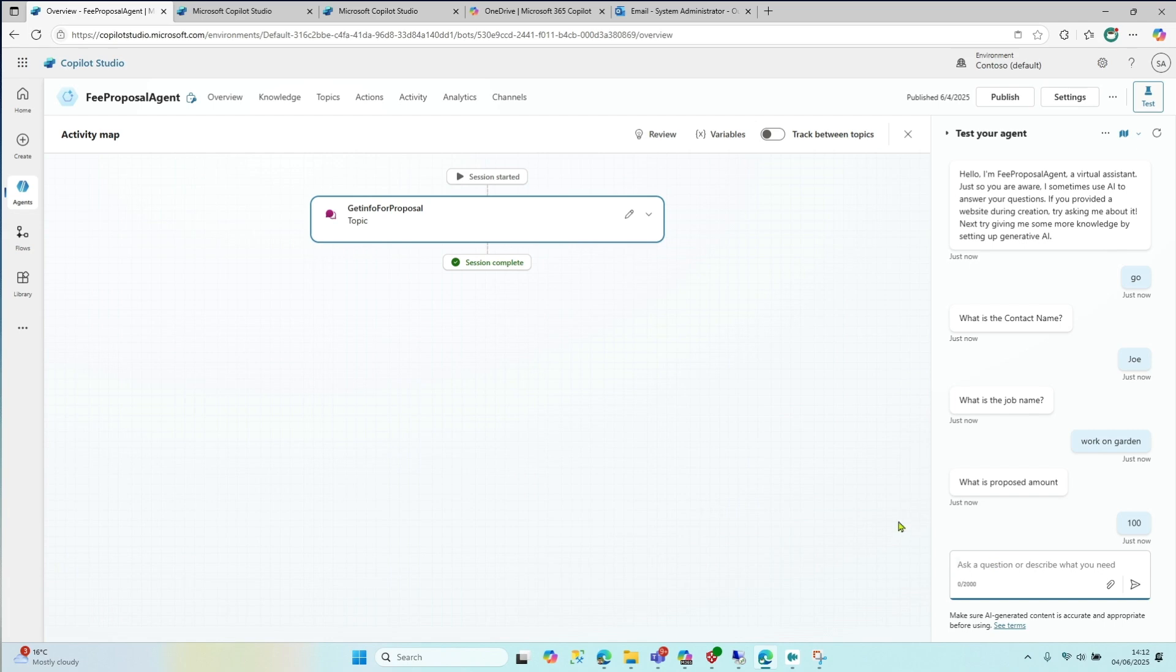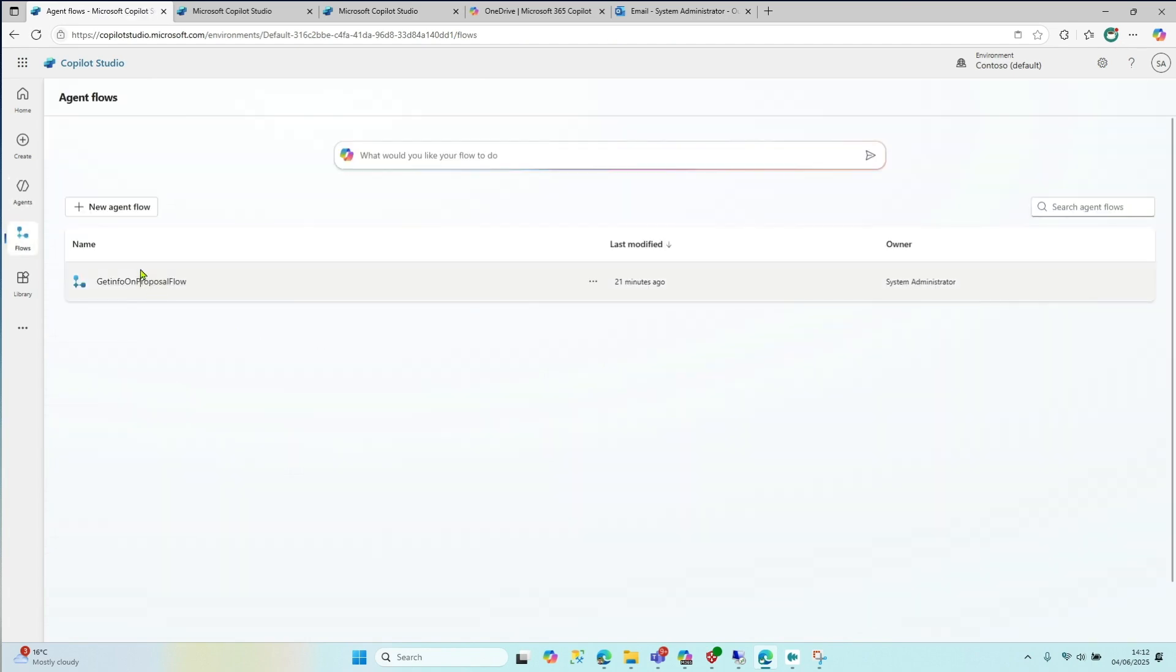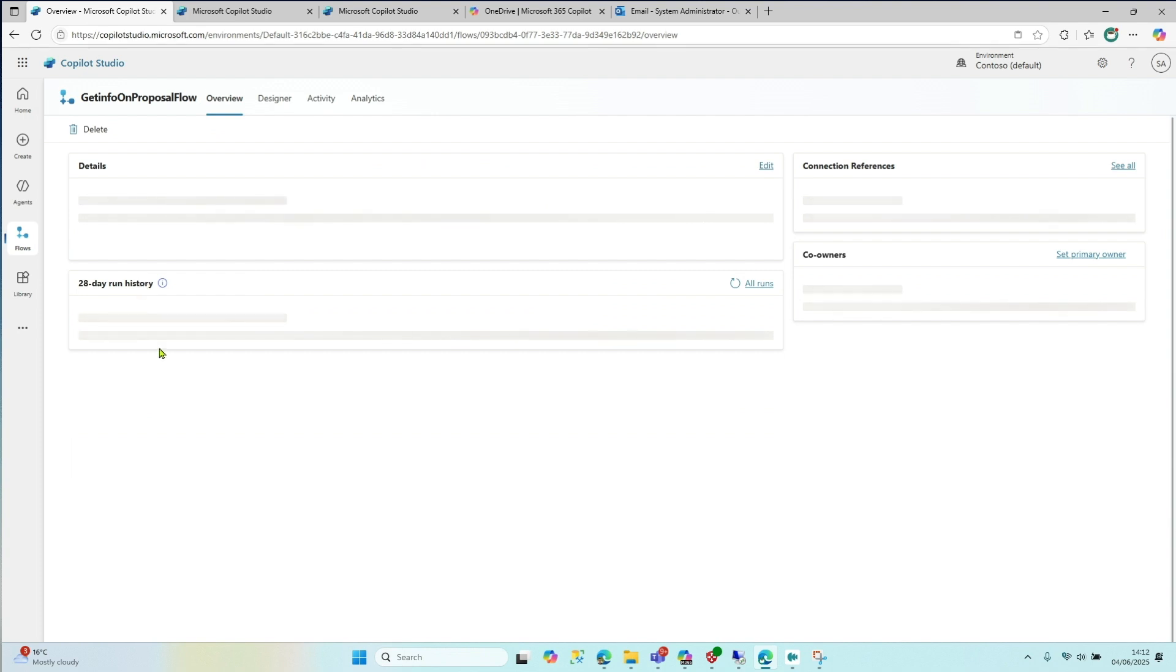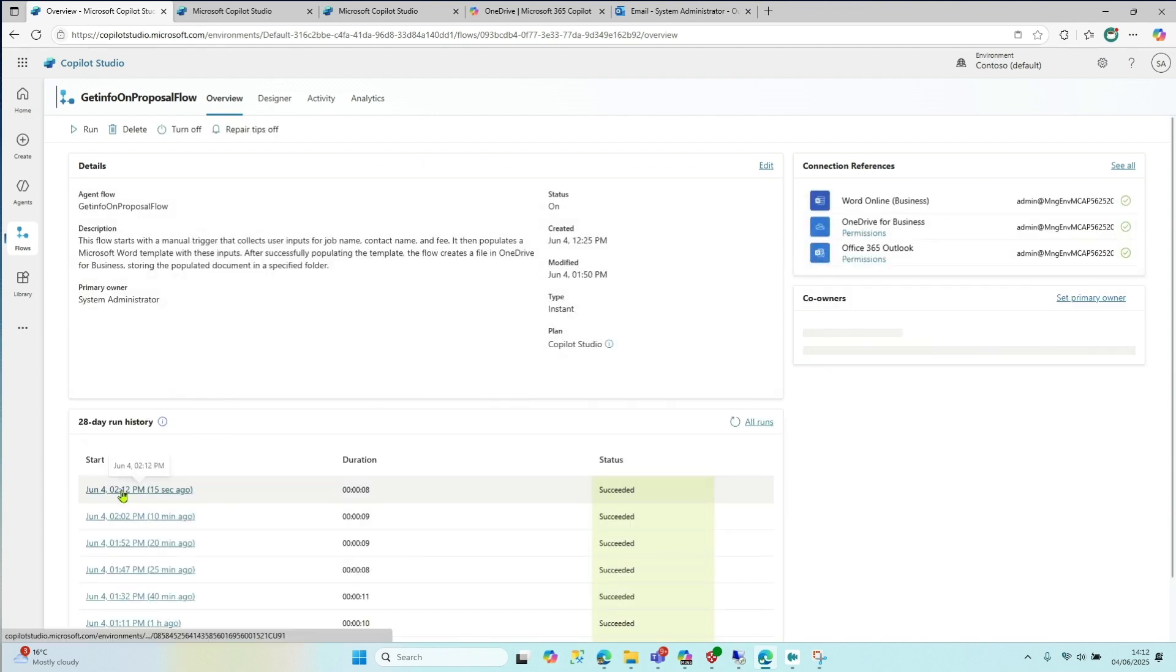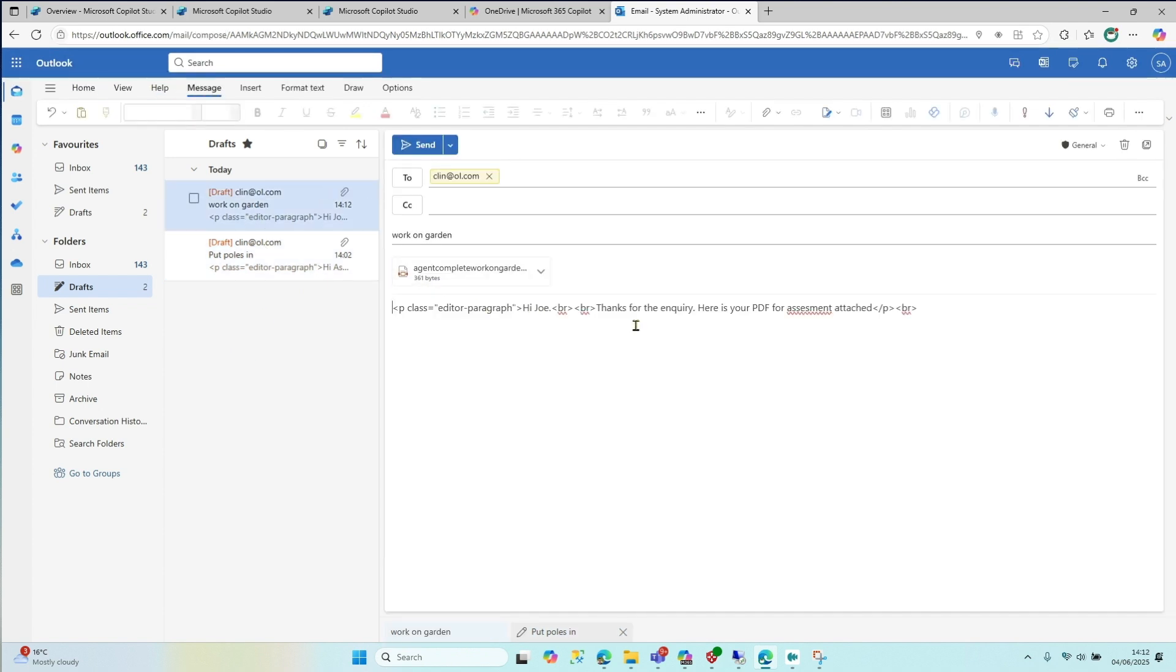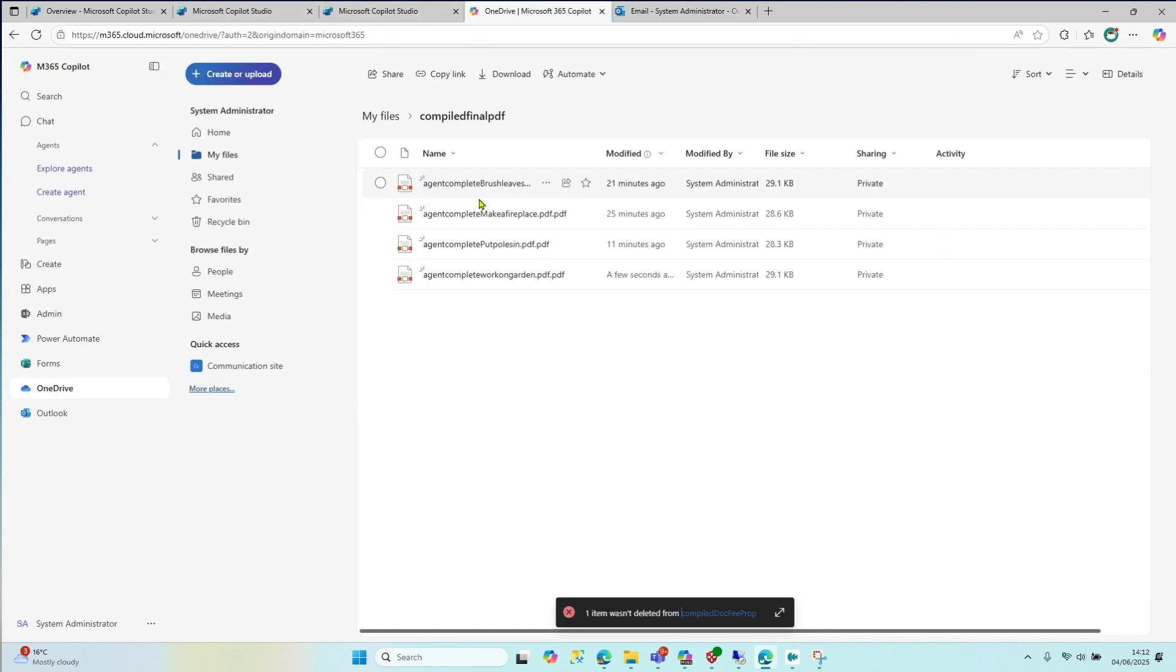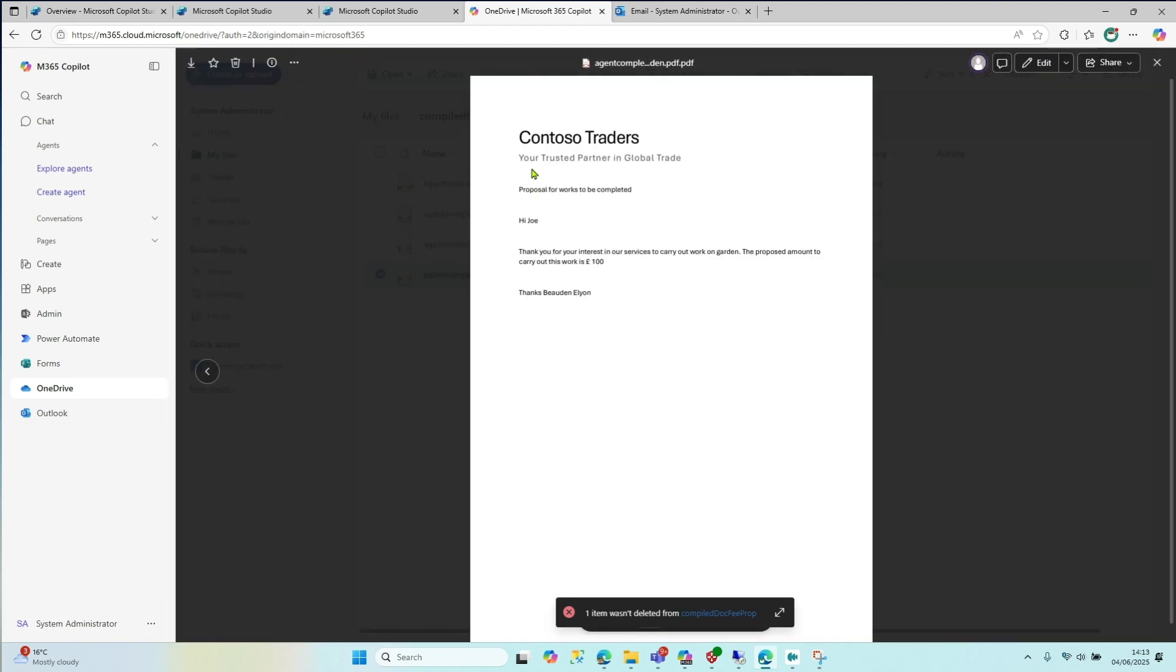So then, if you go back to your flows, you'll see that it'll give you some information about what was just run. And you'll see that, here you go. June the 4th, 15 seconds ago, it ran and succeeded. So we do expect now that there'll be a new, you know, work on garden. Hi Joe. Thanks for inquiry. And it's attached. So that's pretty cool. Let's go look in our OneDrive to see that PDF. Work on garden. Here it is. And it's going to say, hi Joe. Thanks for your interest in services to carry out work on your garden. The proposed amount is a hundred pounds. Done. Easy as that. So that's pretty simple. And then you can obviously look at your email there, send it off to Joe and happy days.